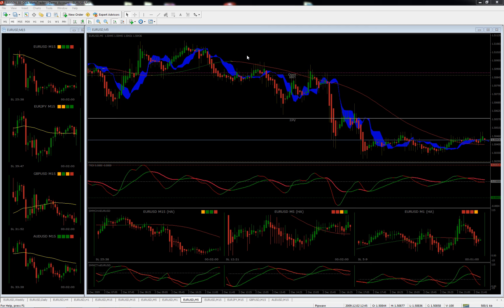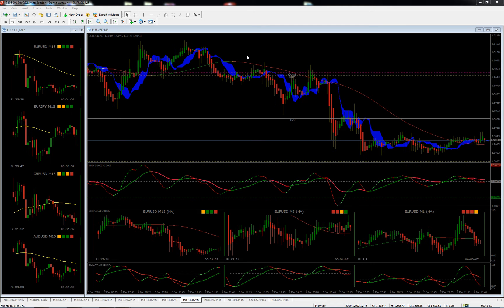Hey, Stratman here, programmer for pipware.com. I produce a lot of free software for the Forex community and I'm going to give you a sneak peek of what's coming up shortly.